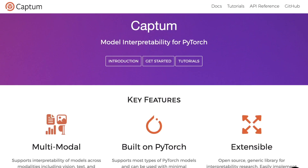Captum is a tool that helps researchers and developers easily understand which features are contributing to an AI model's predictions. To understand Captum, we have to first understand a bit about AI.